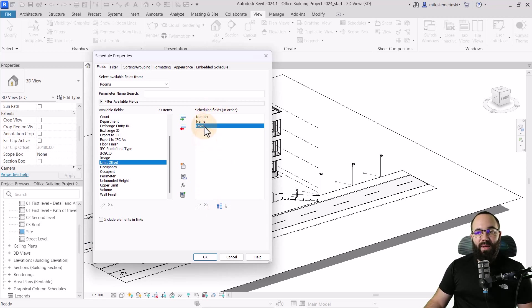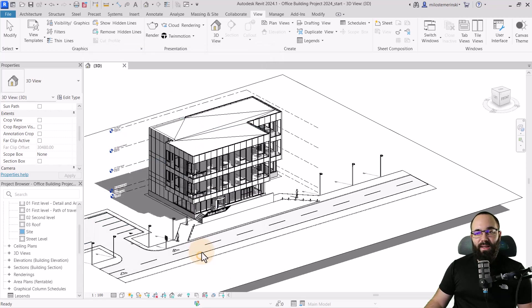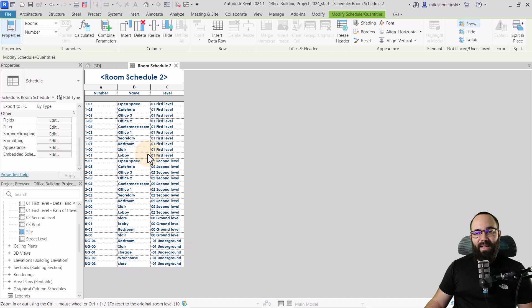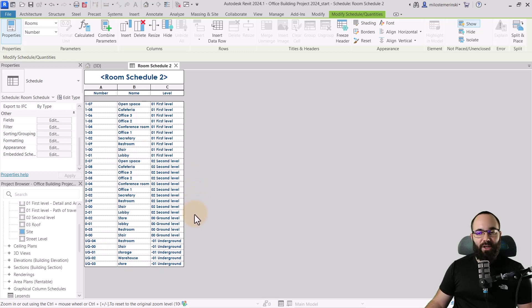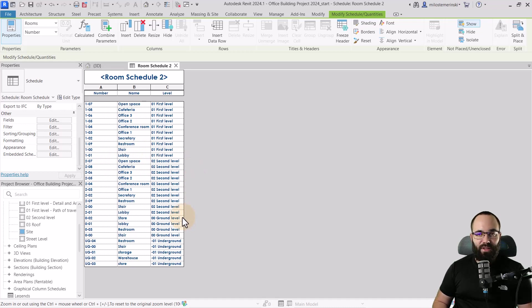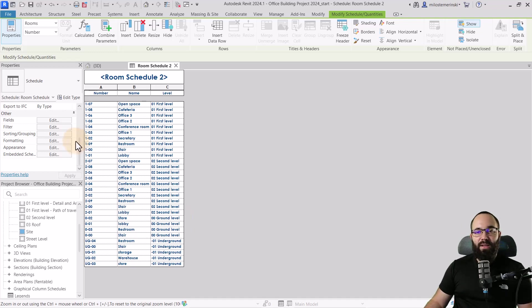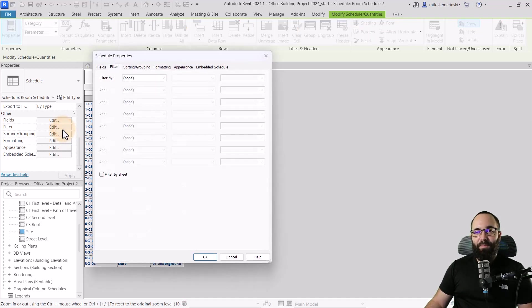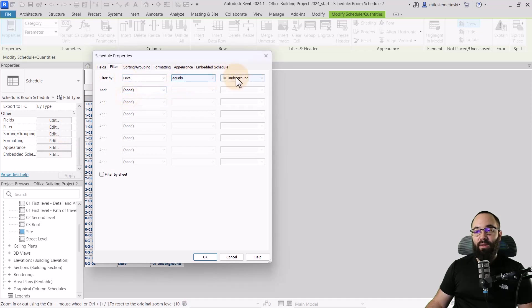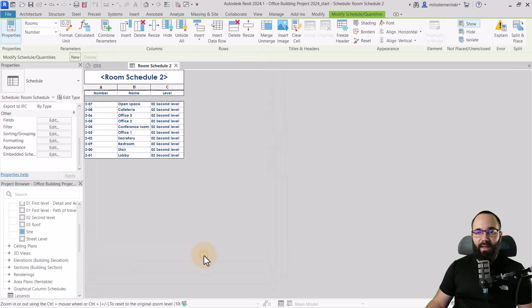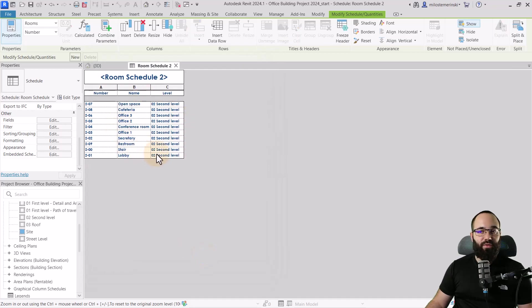So once we have this, I can just click OK and it's going to create that schedule. Now I actually want to make some changes. So first thing I want to do is actually want to filter the schedule down. So it only shows the rooms on the second level. So let's say I'm only doing the layout for the second level. So let's pick that. So you can just go here to filter and then filter by level equals and then set it to second level and then click OK. So now we just reduce this to our second level.